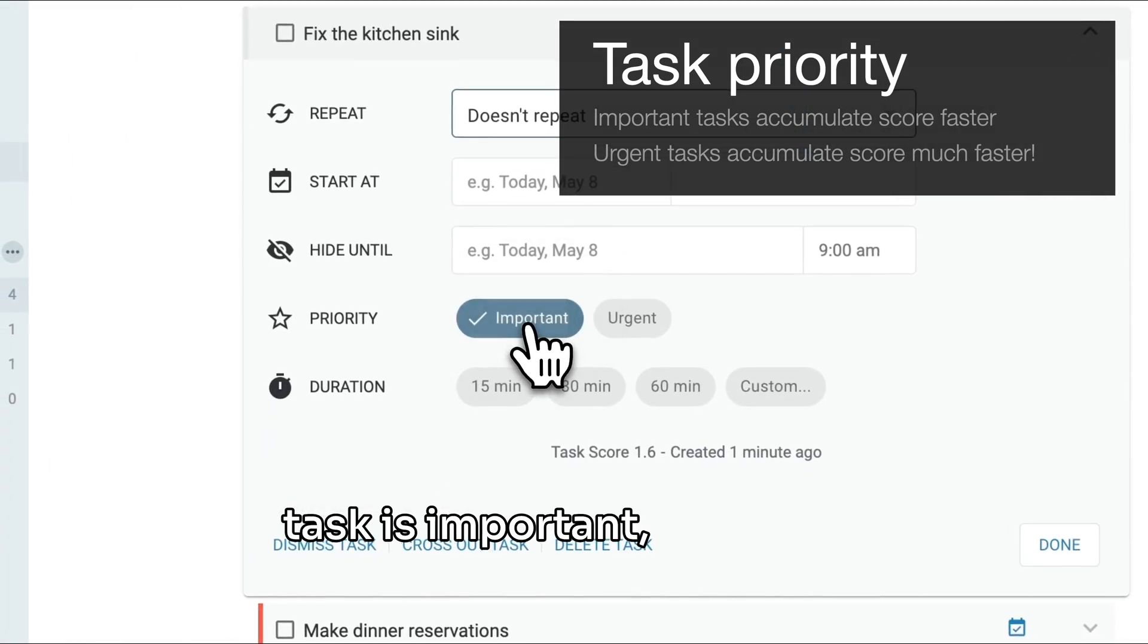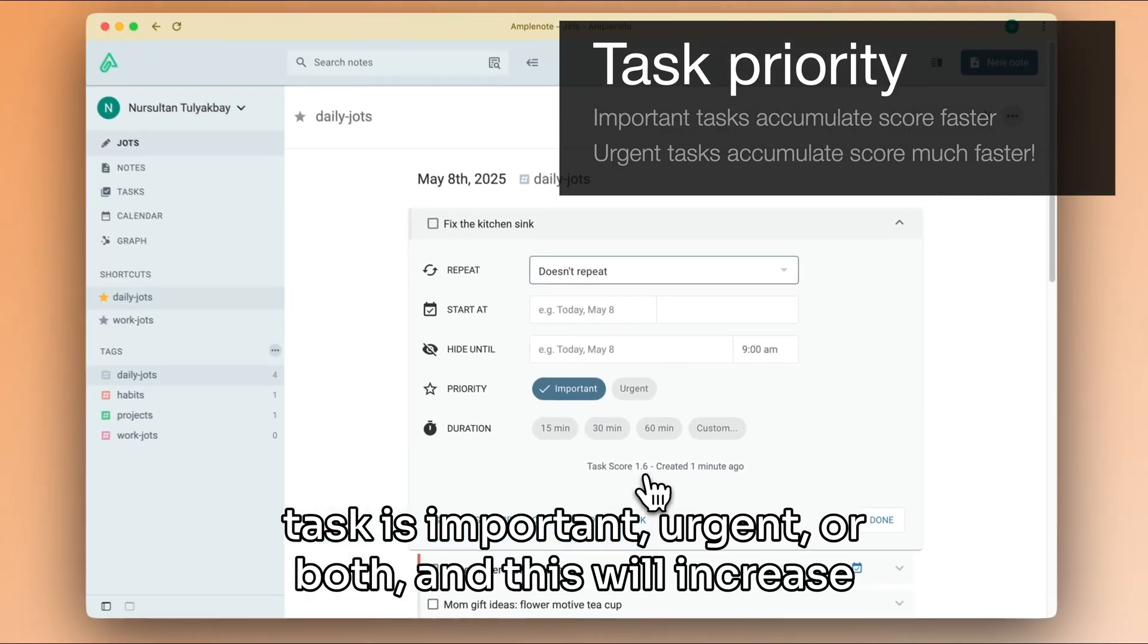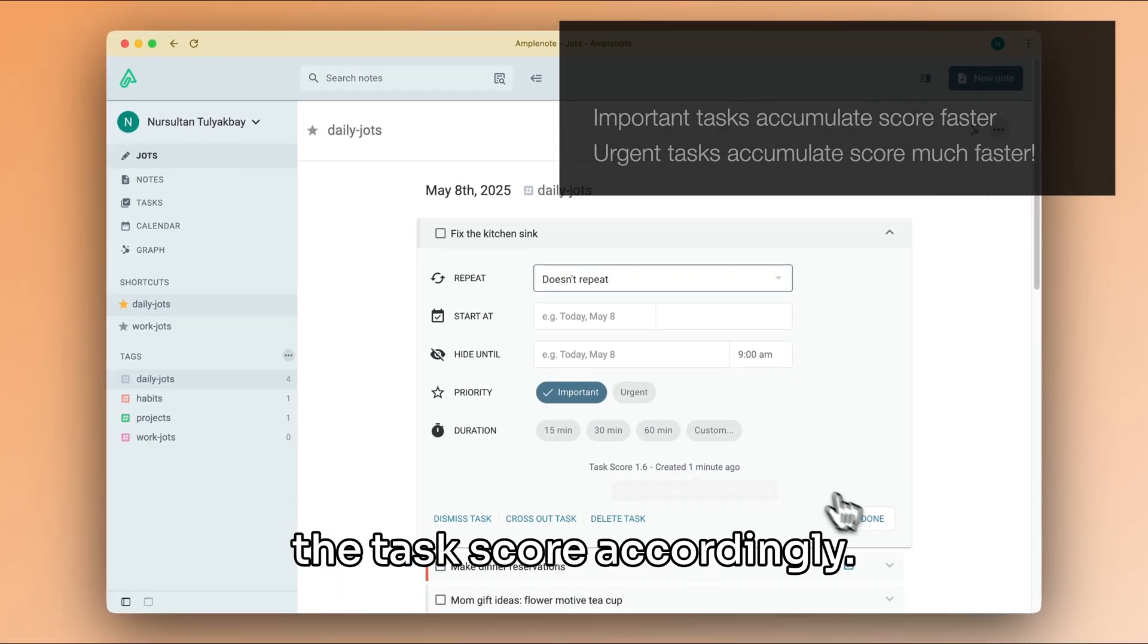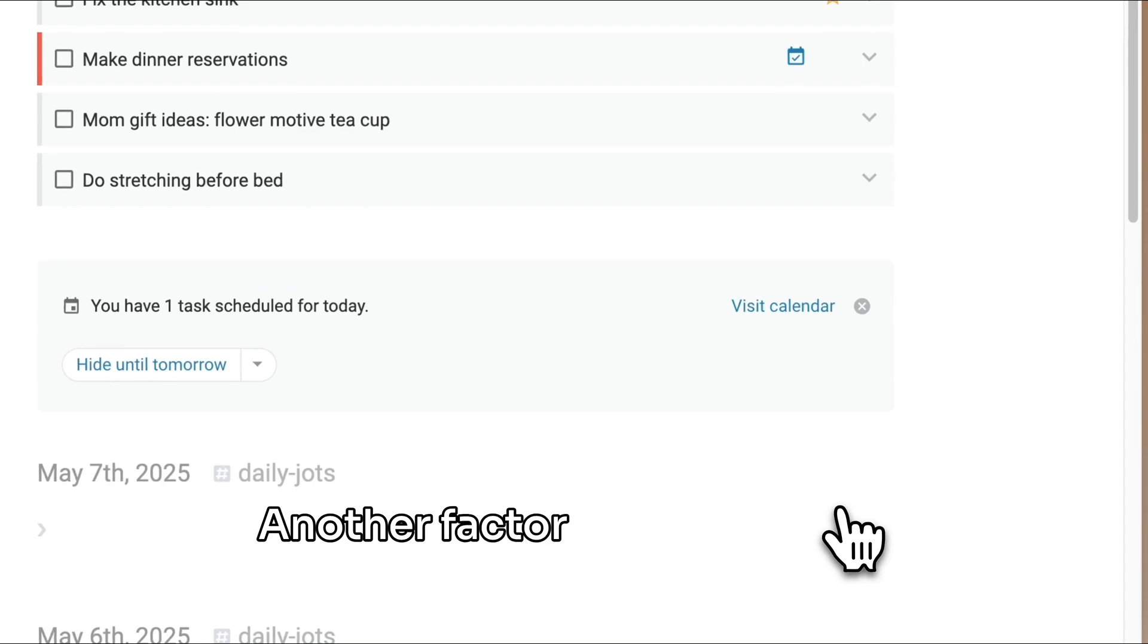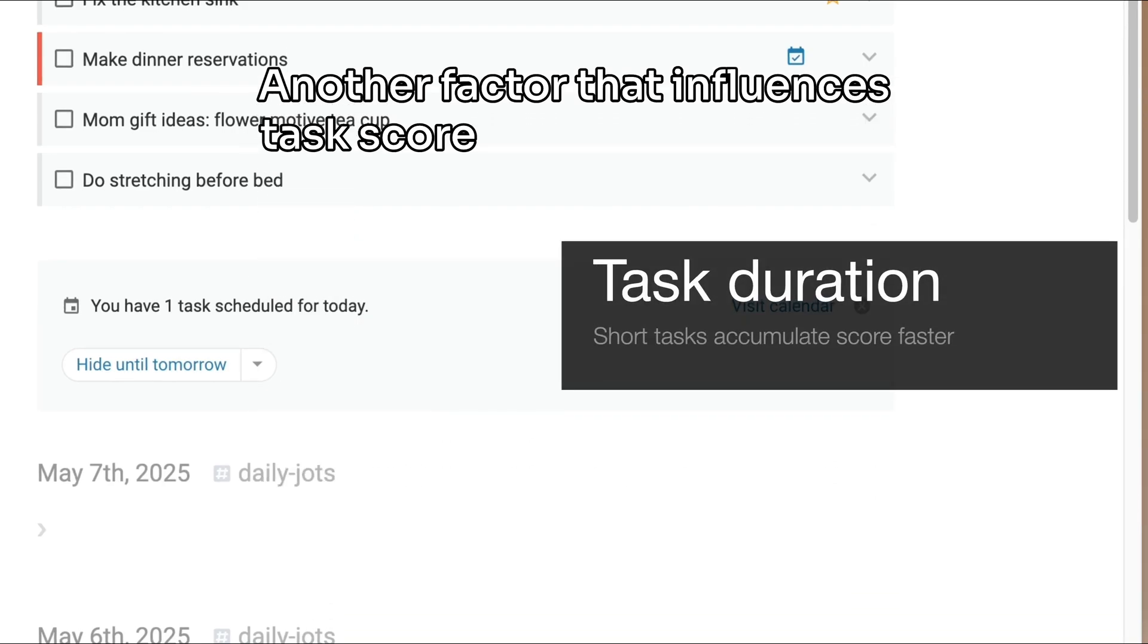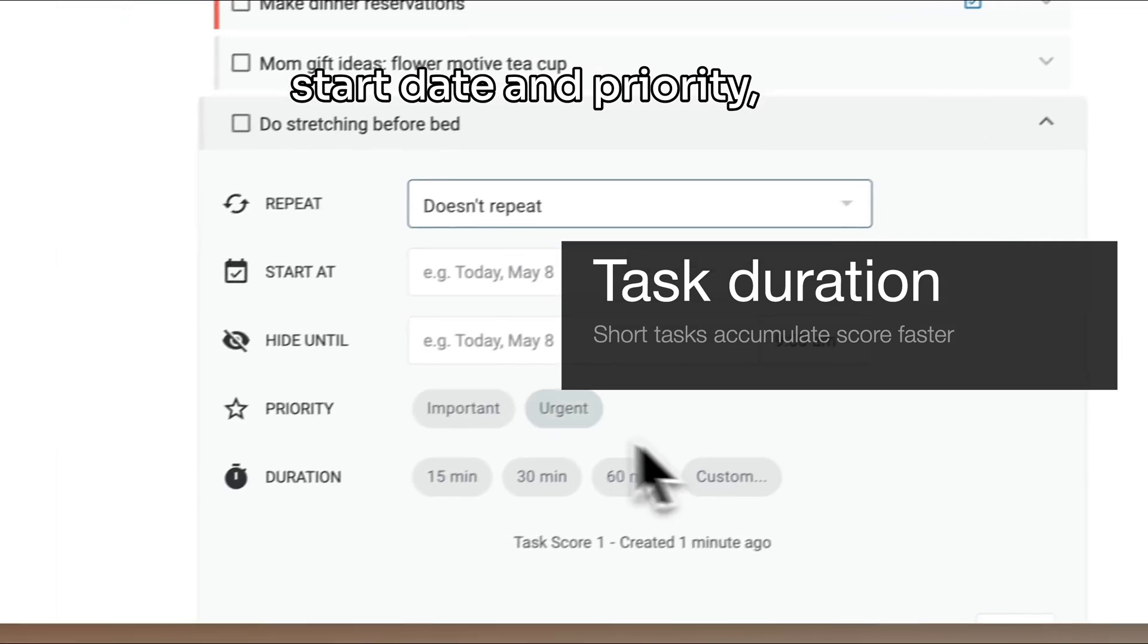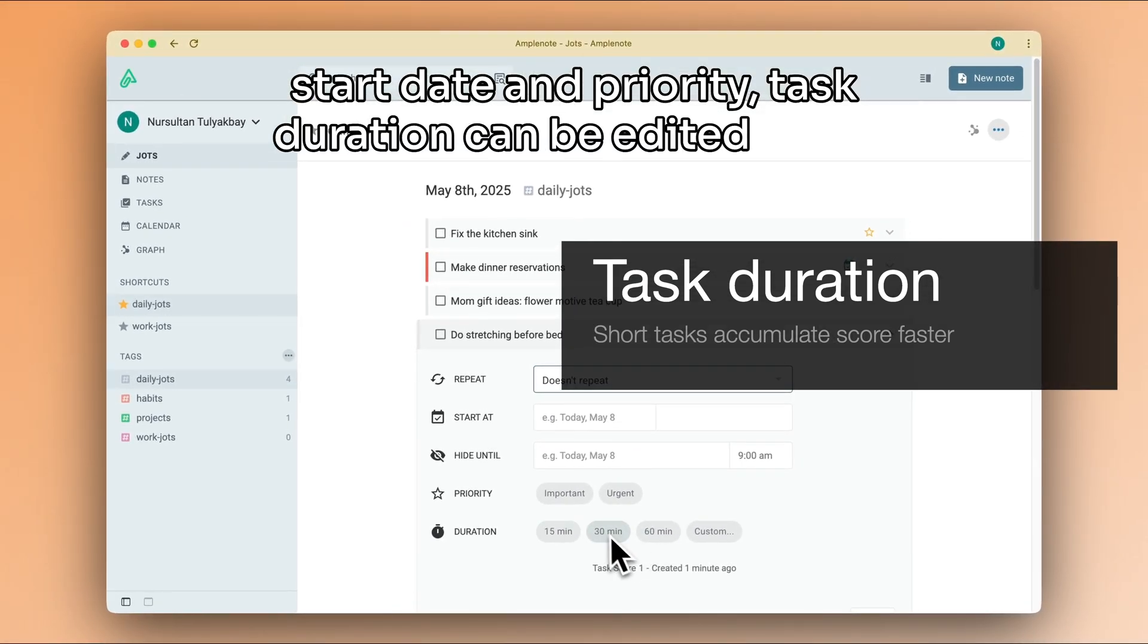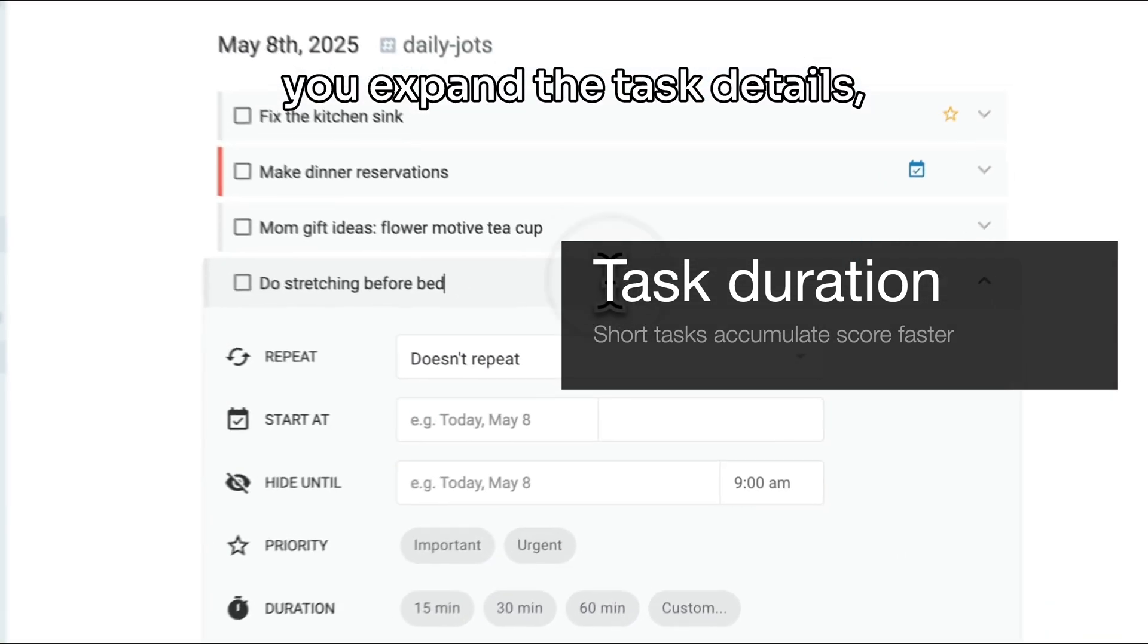Another factor that influences task score is its duration. Like start date and priority, task duration can be edited when you expand the task details.